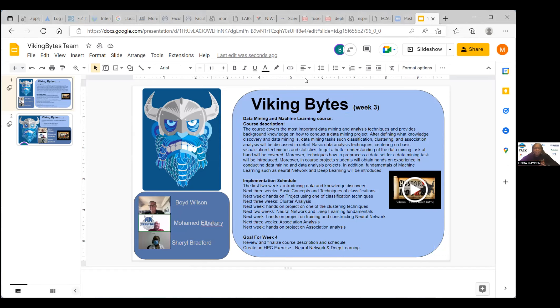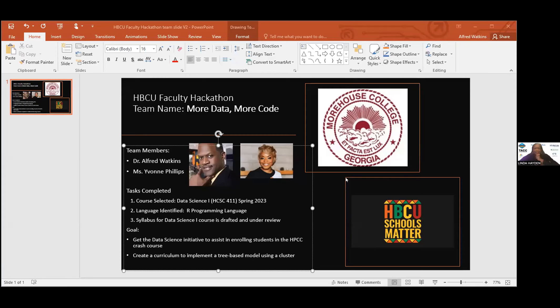Morehouse is now called. Dr. Watkins introduces himself, explaining he was away on international travel to Israel and Egypt and missed the earlier sessions. Yvonne Phillips held things down in his absence and has briefed him on what was developed.